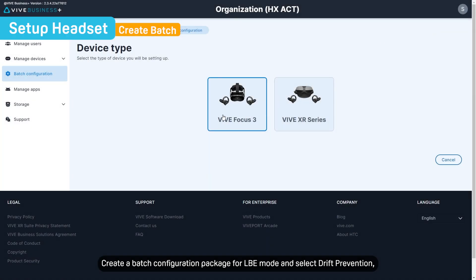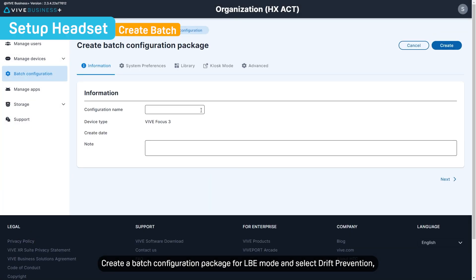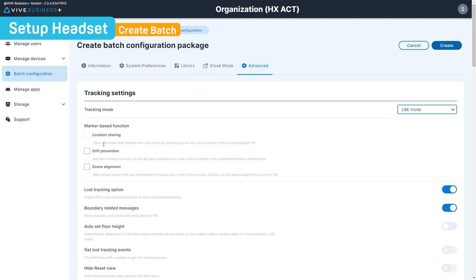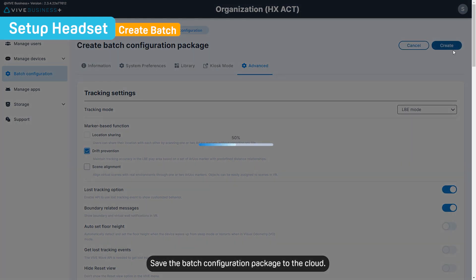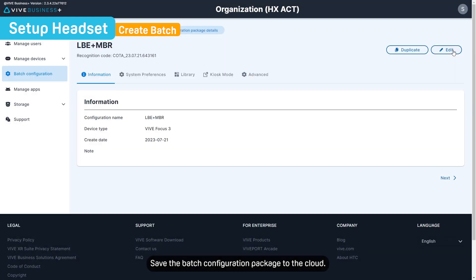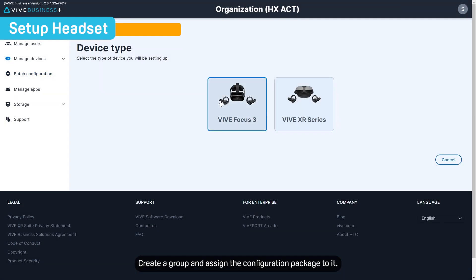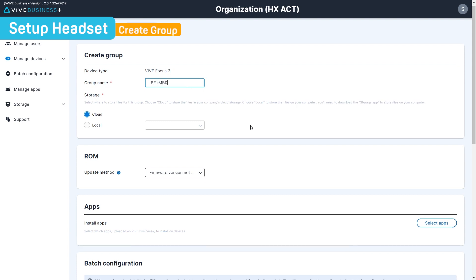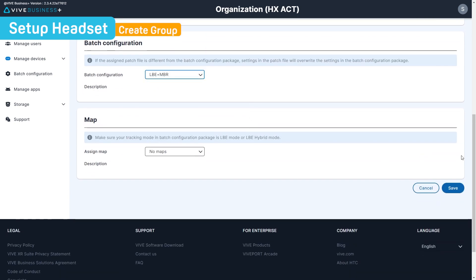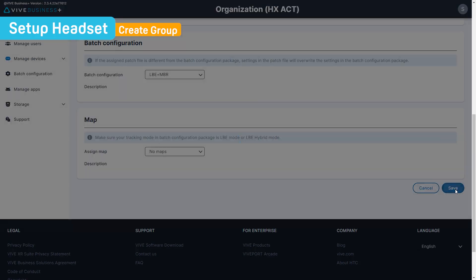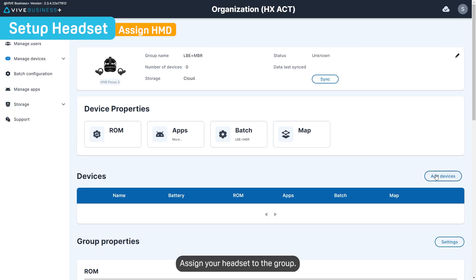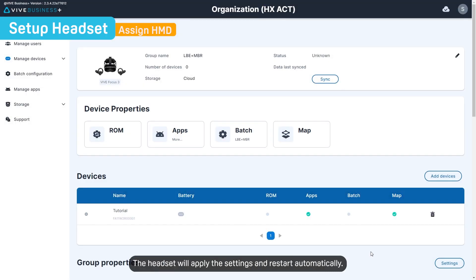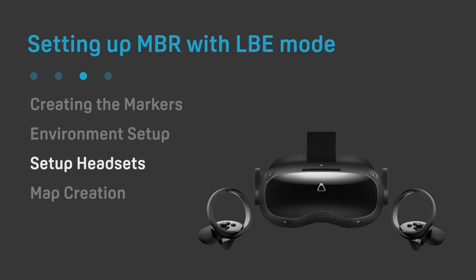Create a batch configuration package for LBE mode and select Drift Prevention, which includes the marker-based relocation feature. Save the batch configuration package to the cloud. Create a group and assign the configuration package to it. Assign your headset to the group. The headset will apply the settings and restart automatically.